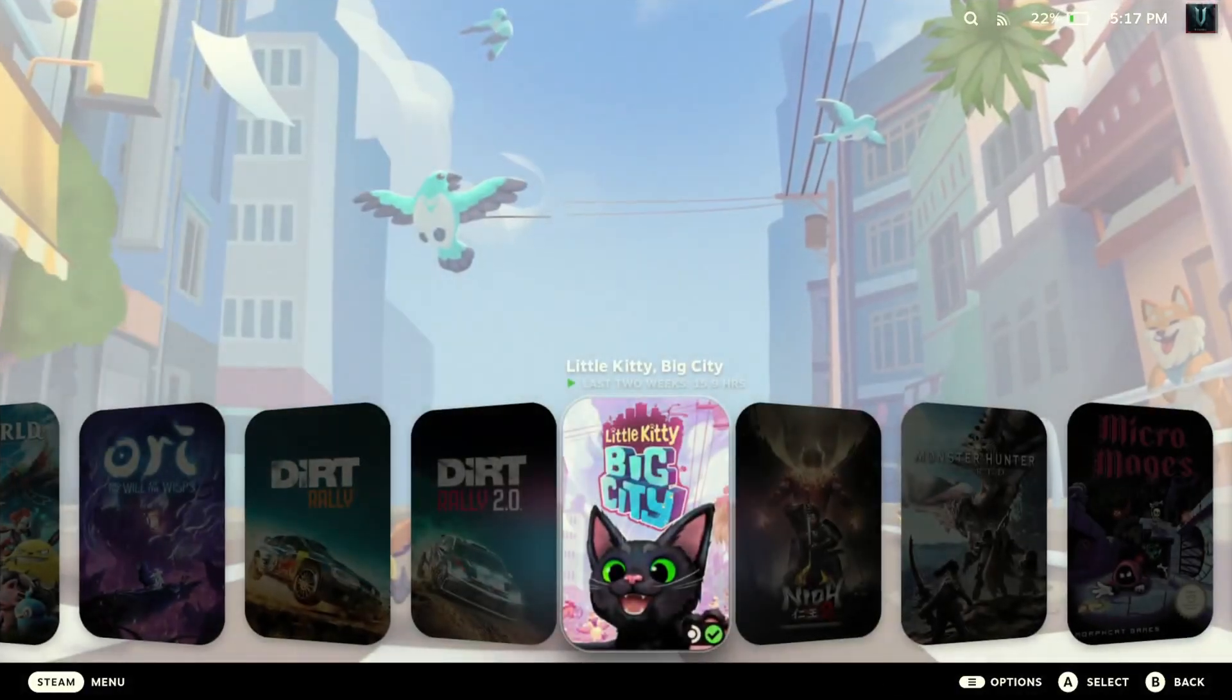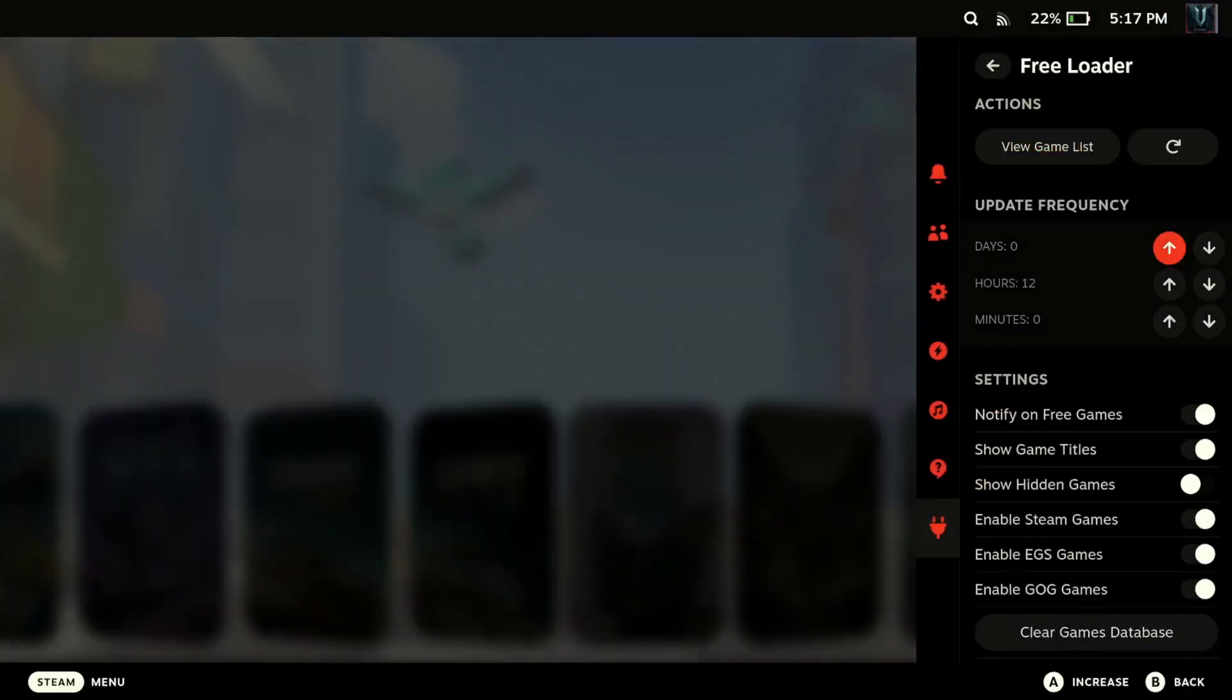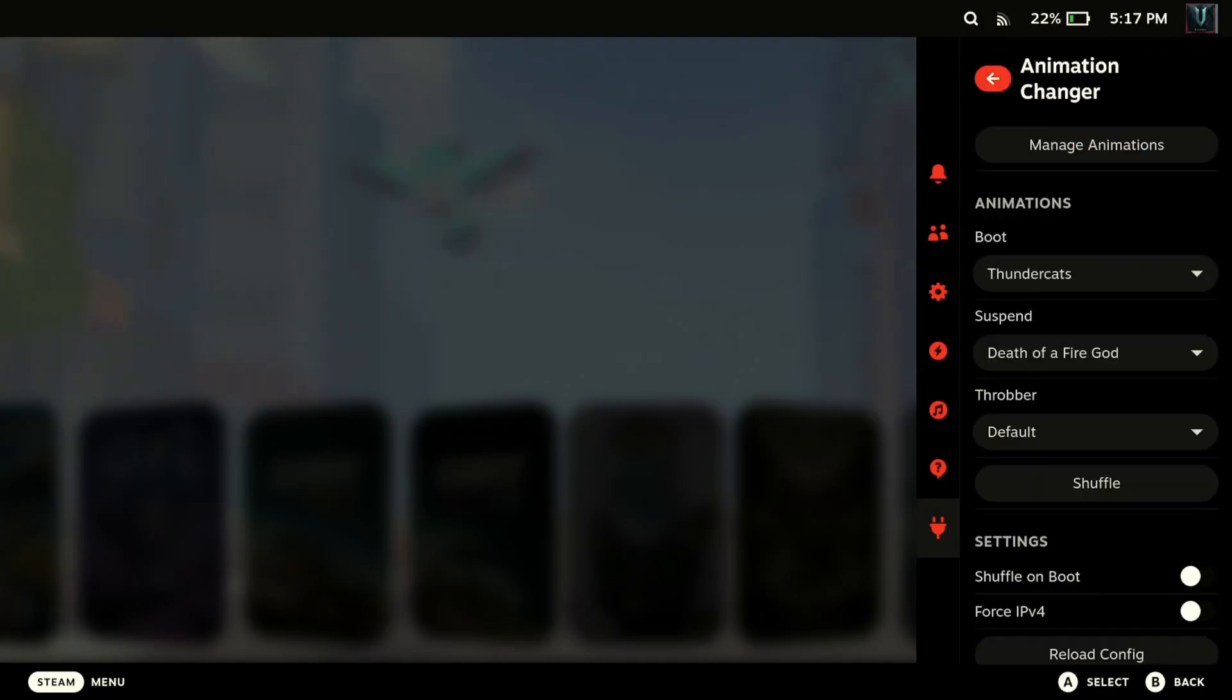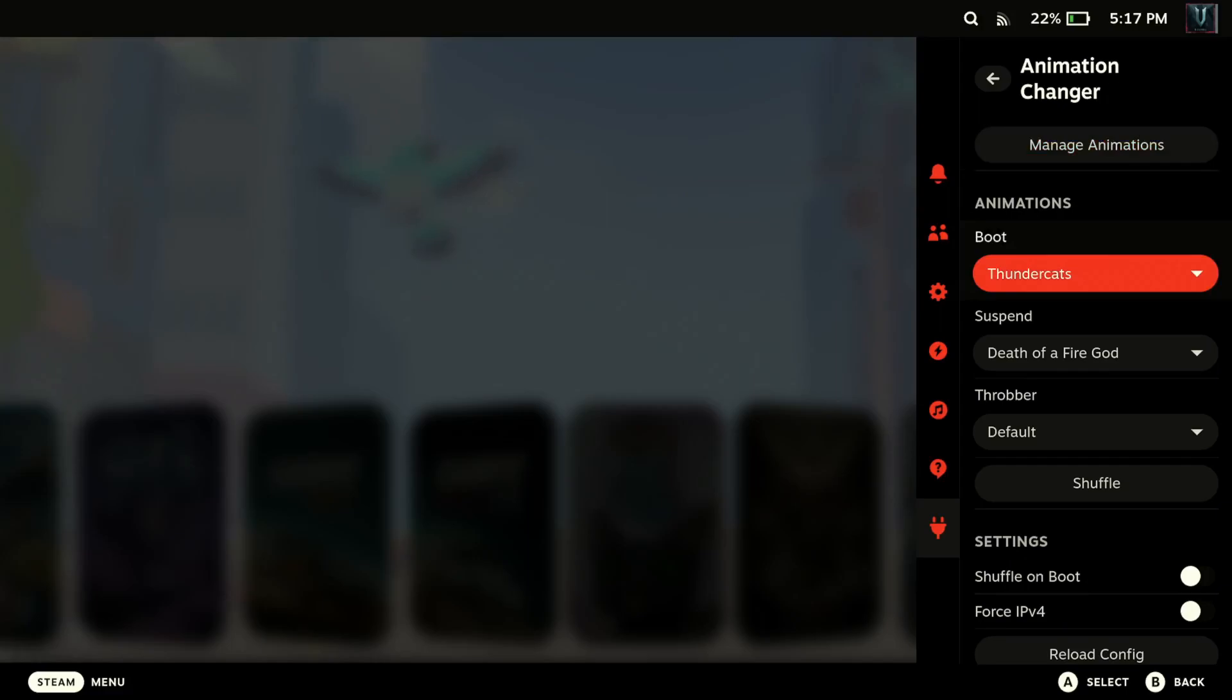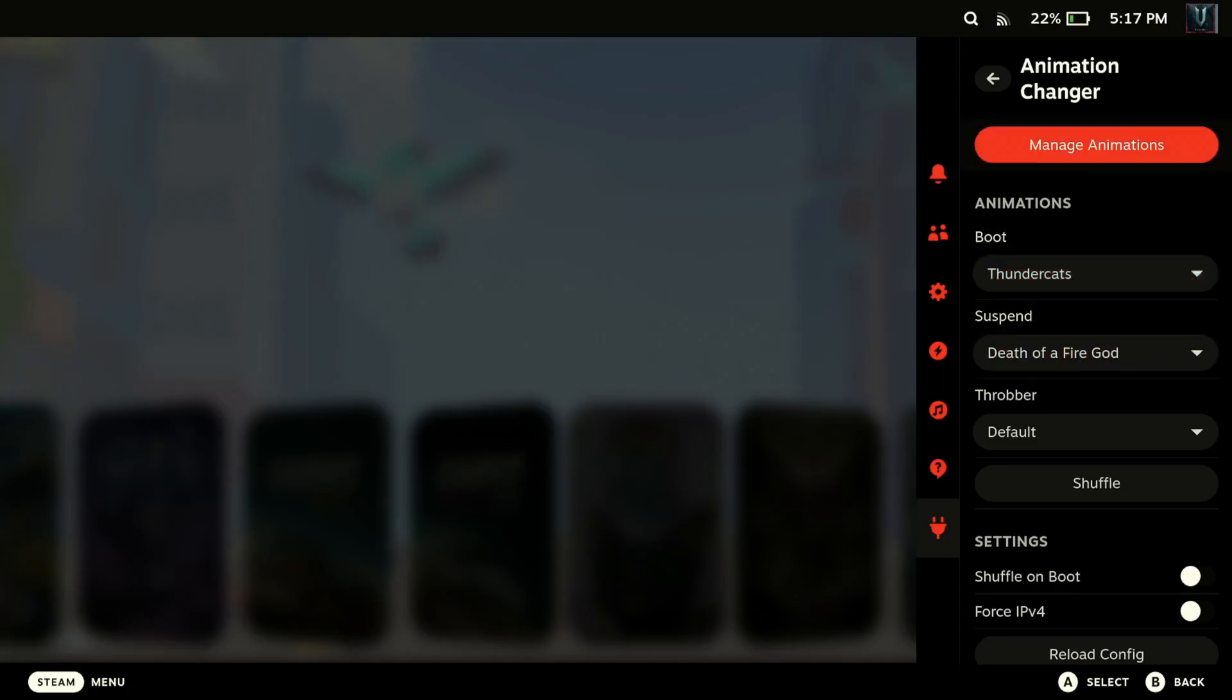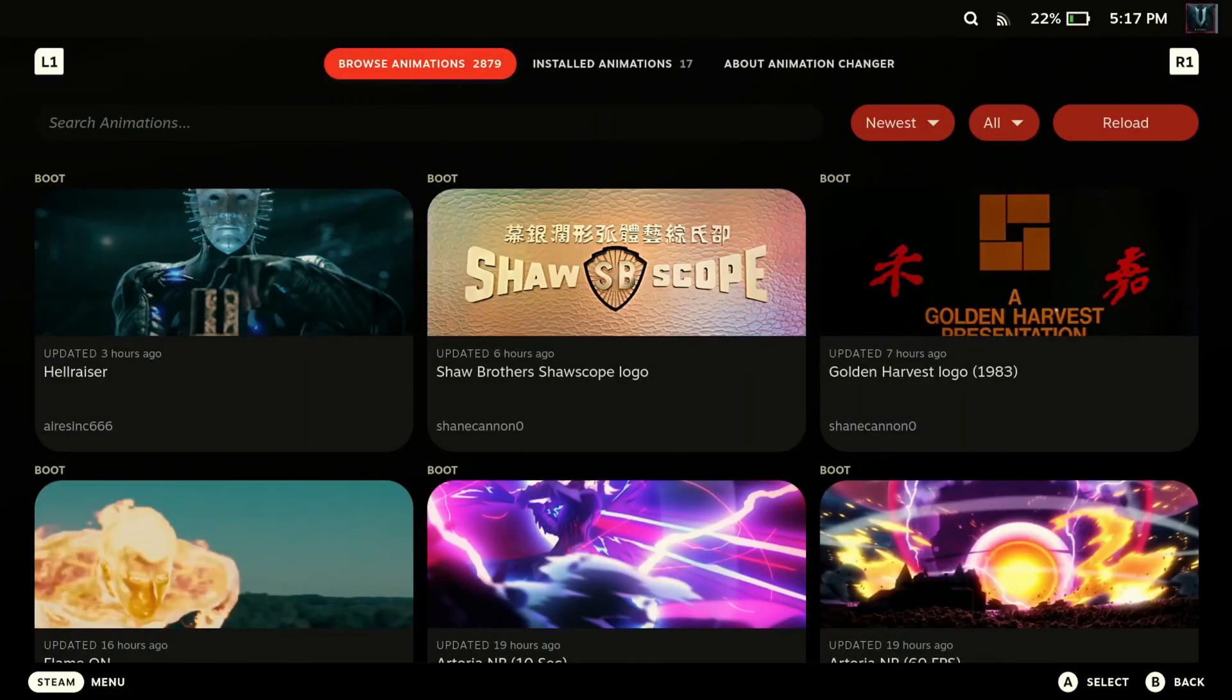All right so let's go back into our Decky Loader and we want to go to the Animation Changer. And so real quick the animations we can change are mainly the boot and the suspend. I kept saying sleep earlier, I meant to say suspend.